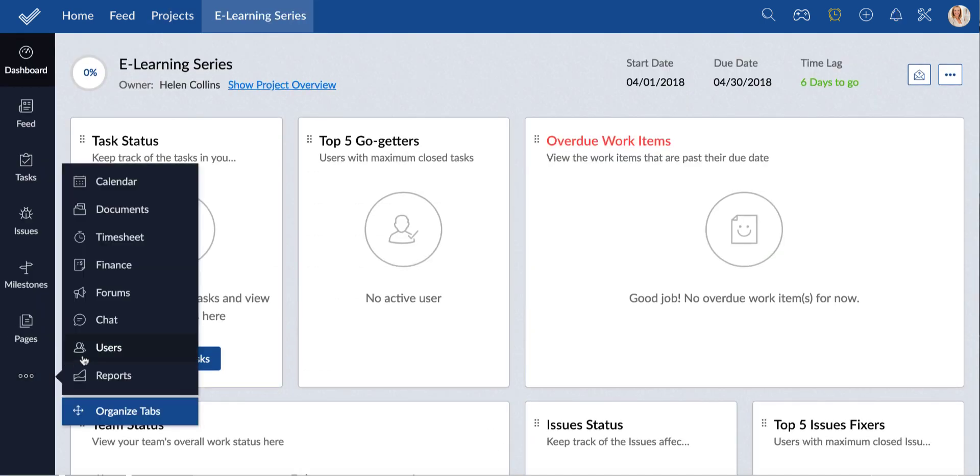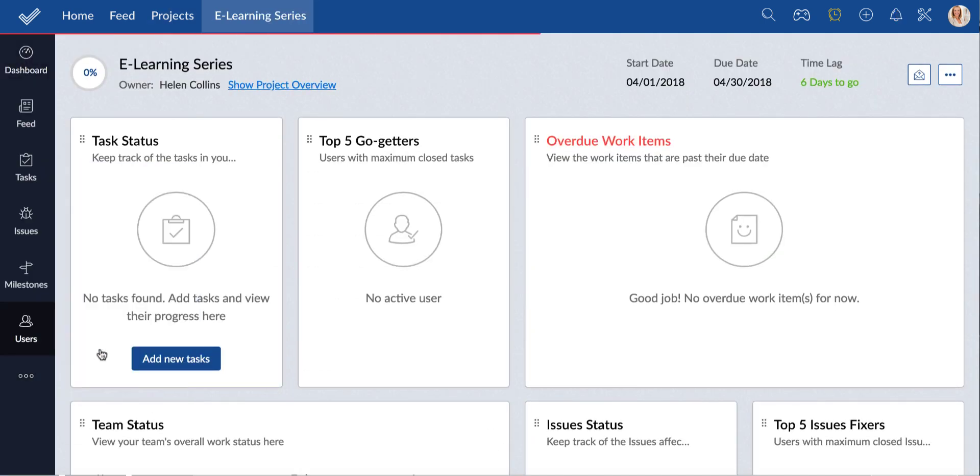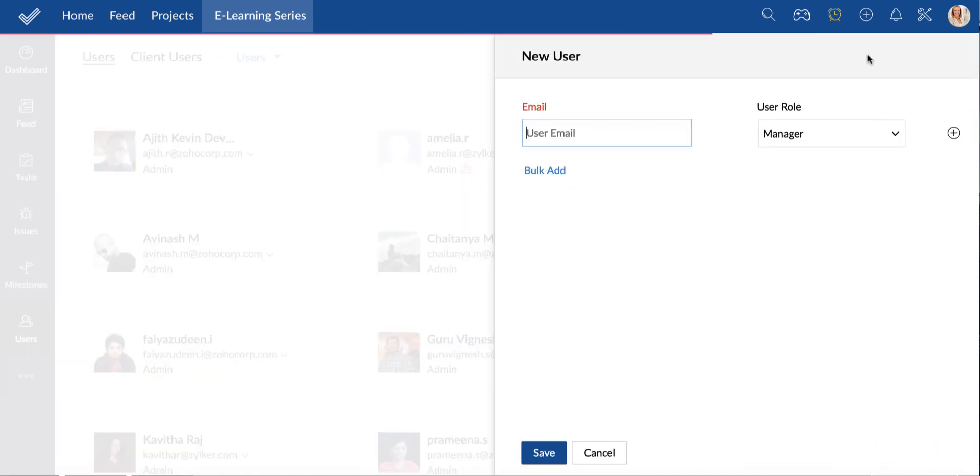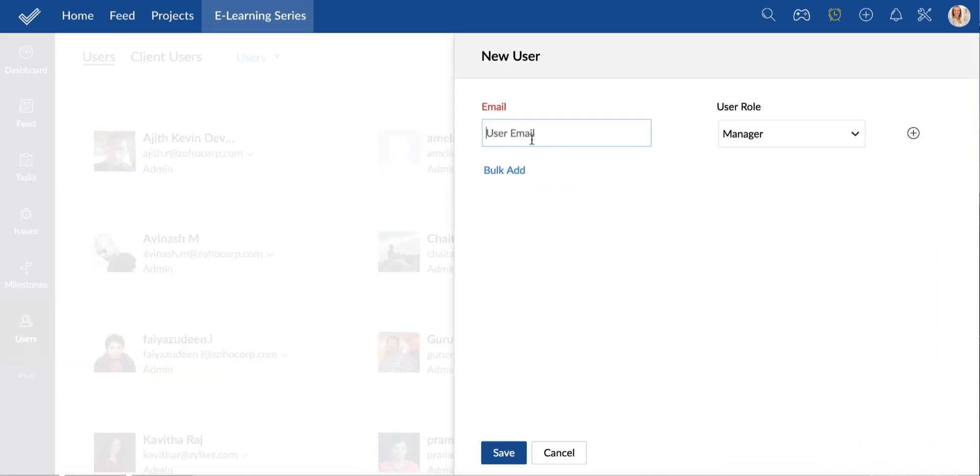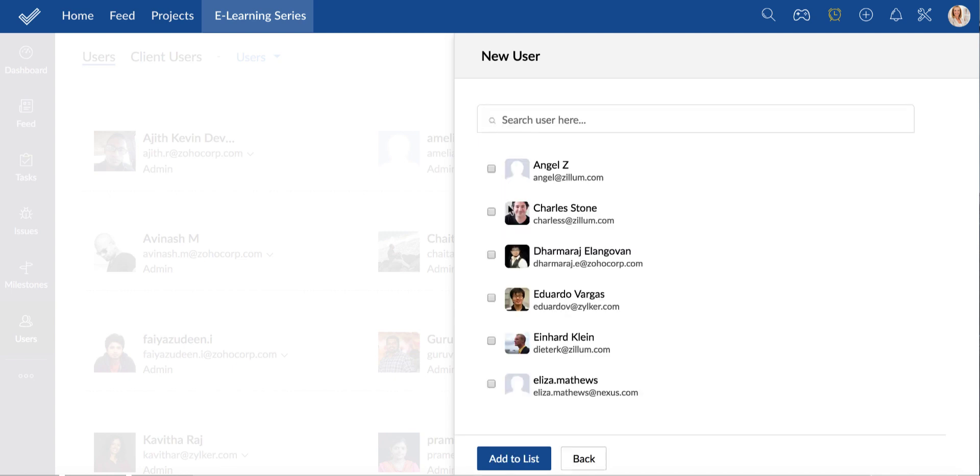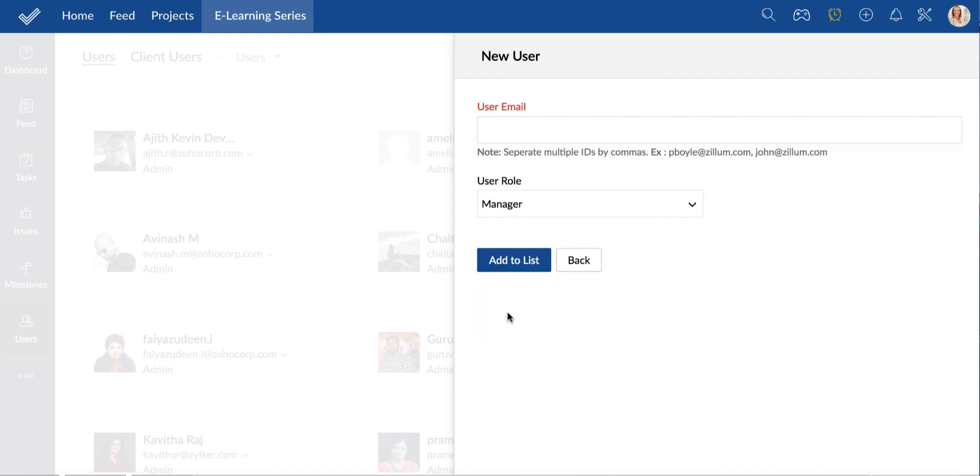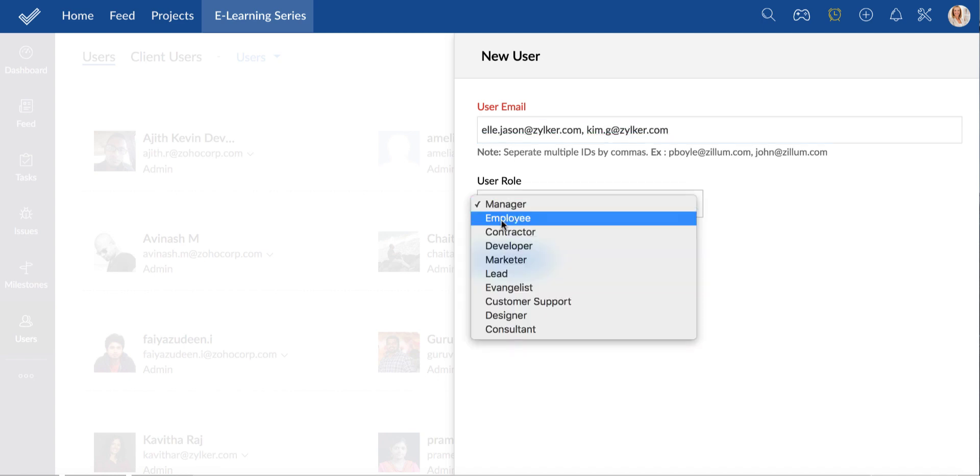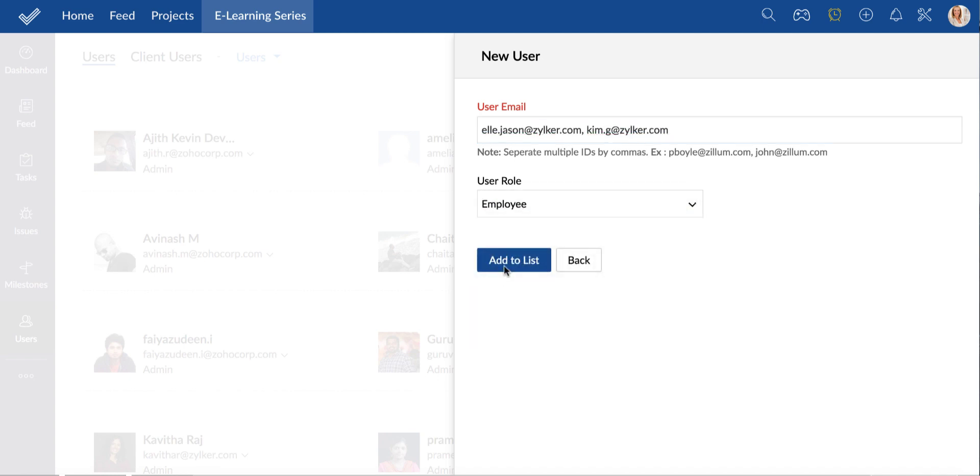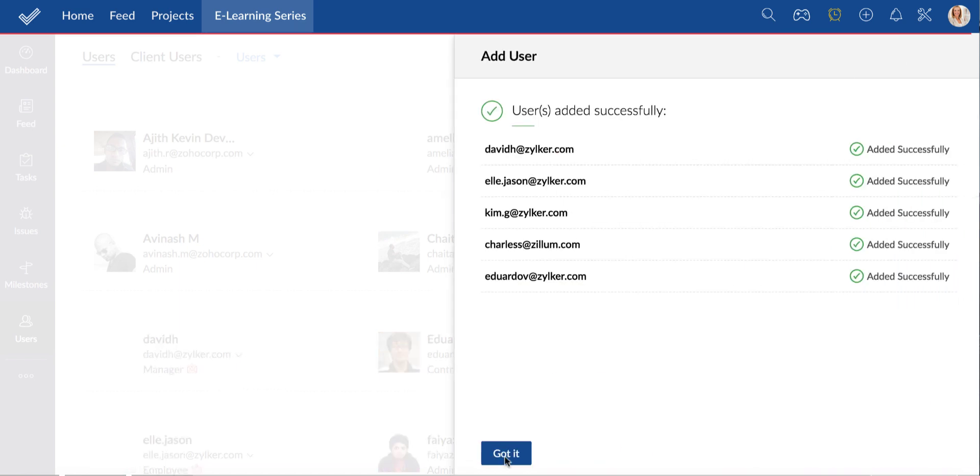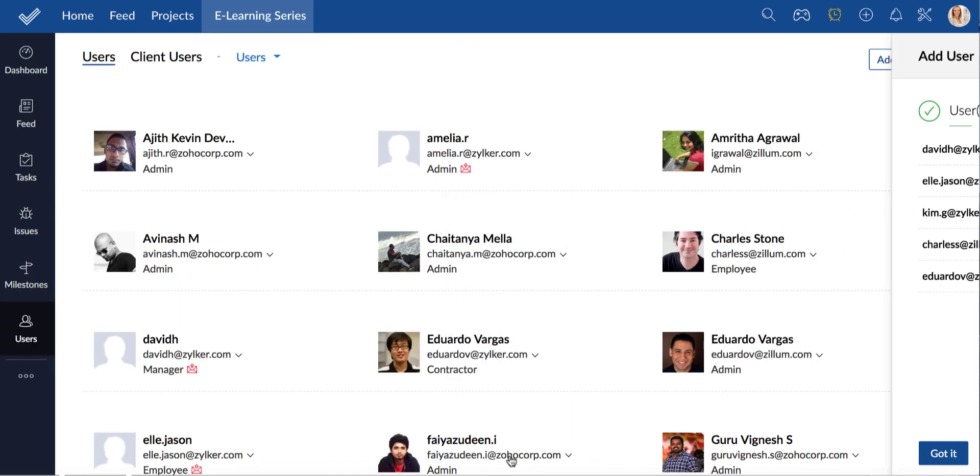You can add users to this project from here. It's very similar to how you add users at the portal level. The only difference here is when you bulk add, you can add either a set of existing users who are already a part of the portal or a set of new users who haven't been added to the portal yet but you wish to directly include them to this project. We are done. You're seeing this status message right there on the screen.